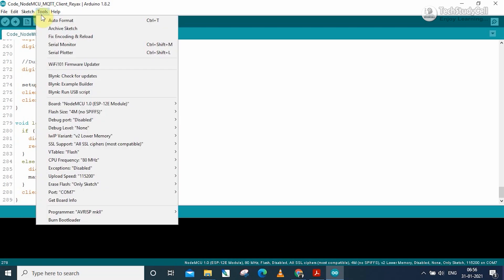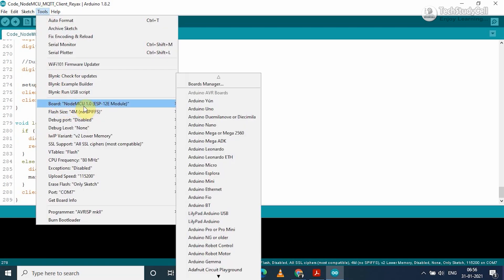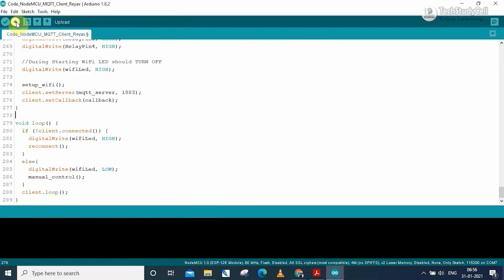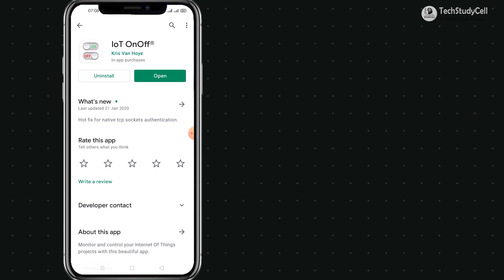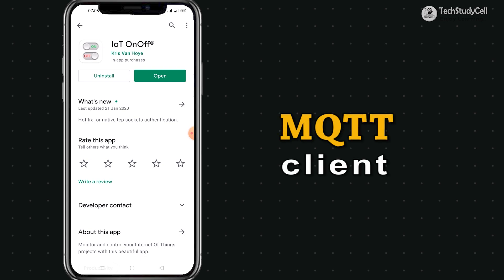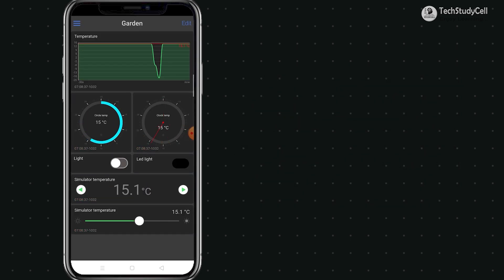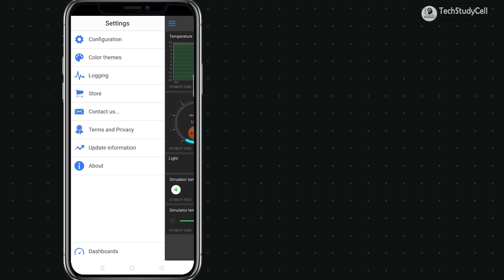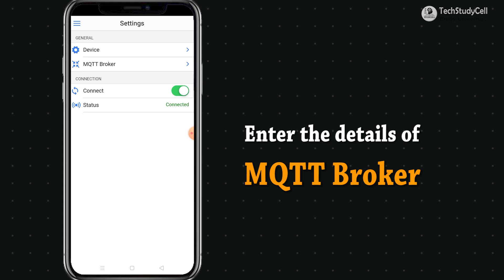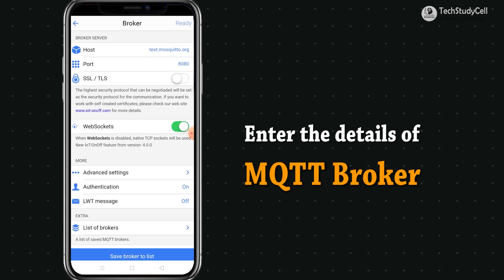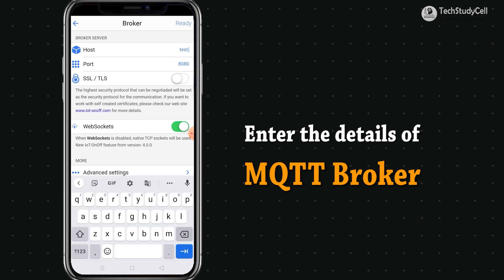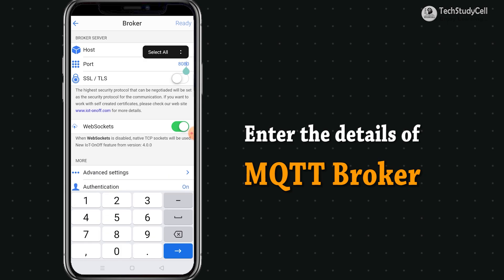Now to upload the code, go to Tools, select the NodeMCU 1.0 board and the proper port, then hit the upload button. To control the home appliance from your smartphone, you also need an MQTT client app. For that I will use the IoT on-off app — you can download it from the App Store or Google Play Store. Then tap on open, tap on the three-dash icon and go to Settings, then tap on Configuration, then tap on MQTT broker. Here you have to enter the MQTT server details — I will type the MQTT server name which is iot.reacts.com, the port will be 1883, and turn off the web socket.